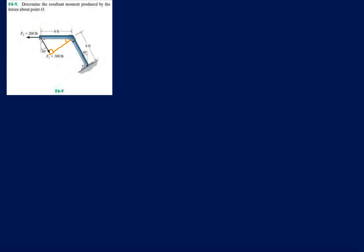That means if this force is parallel to the rod, the line of action goes this way. I only have to multiply it by this distance over here because that's the perpendicular distance between the force and the distance to the pivot point.